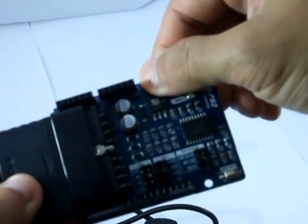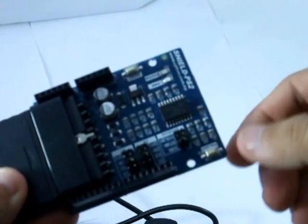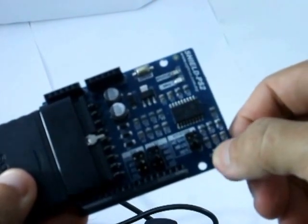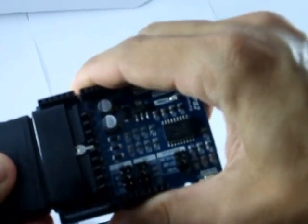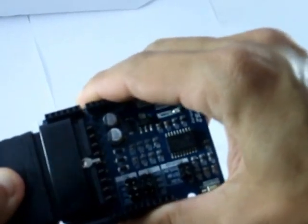There is a reset button for Arduino and a reset button for this SHIELD. It is compatible with Arduino UNO.